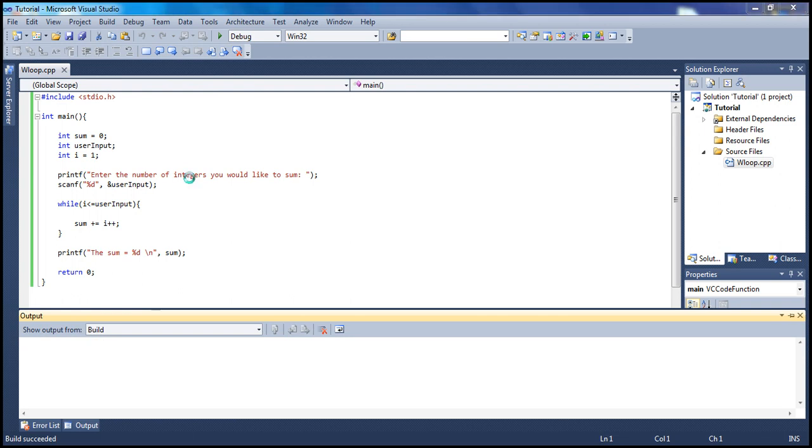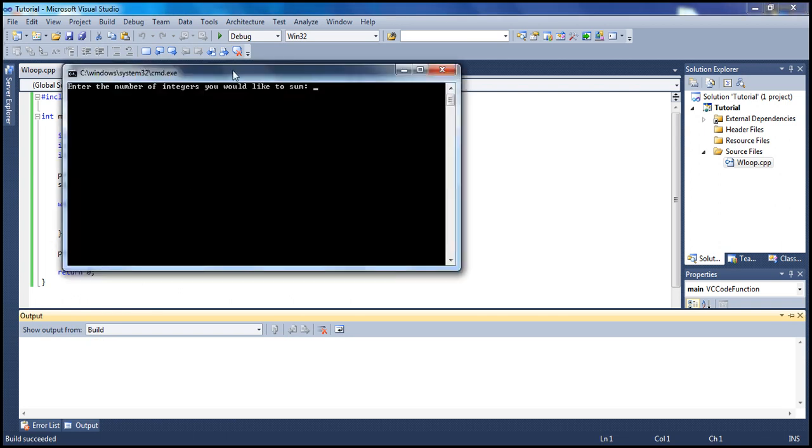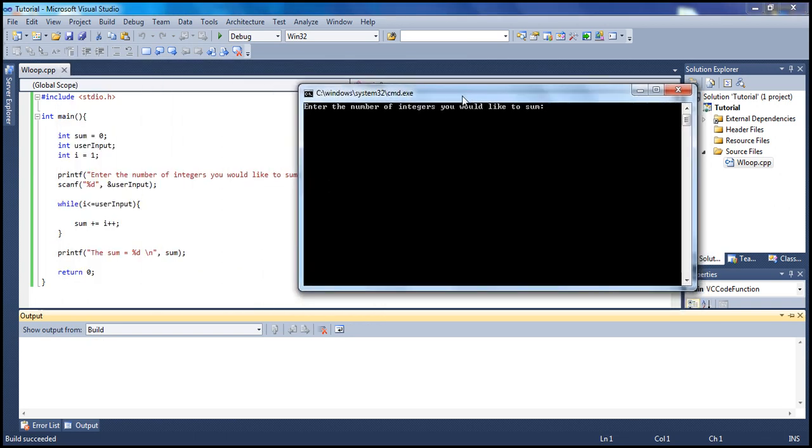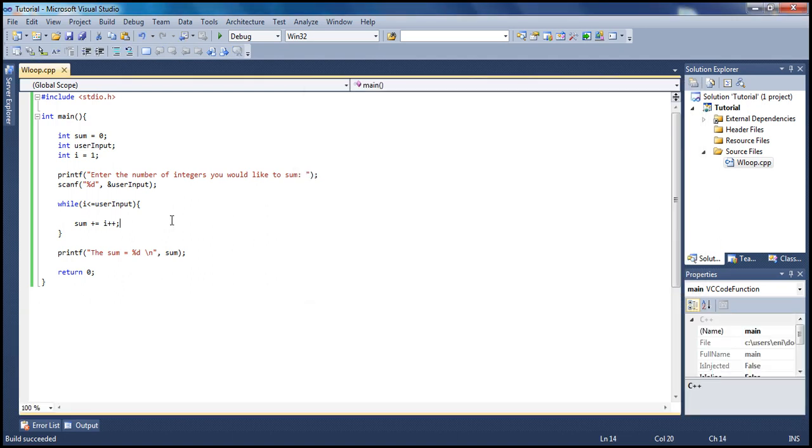I'll enter the number of integers to sum. I'm gonna say five here. Let's see what we get. So we get 15.